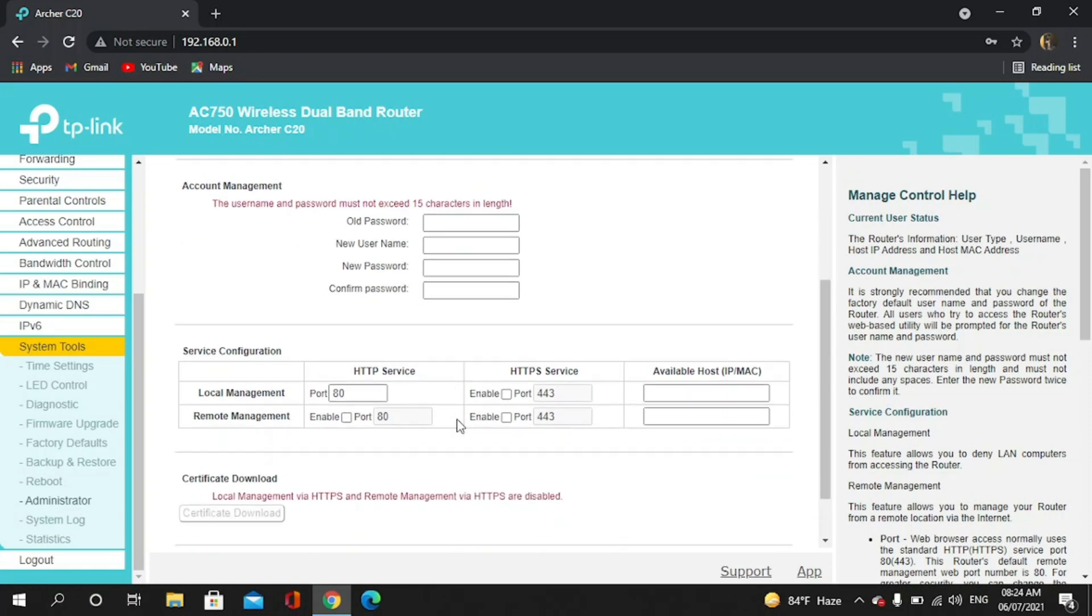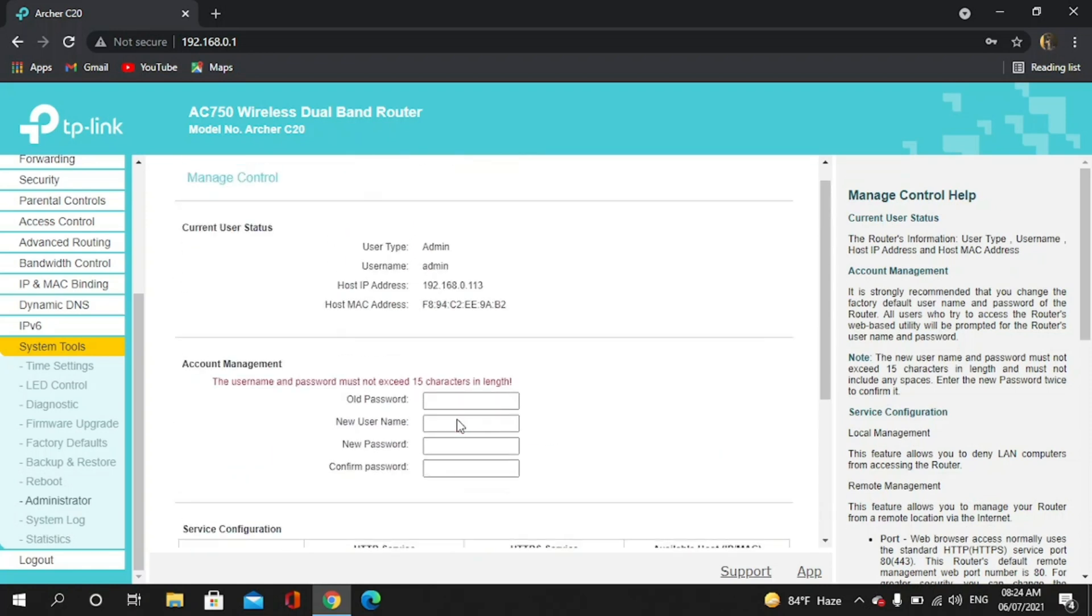So I have to change it because it's common to everybody. Now I have to give the old password that is admin. My new first username.